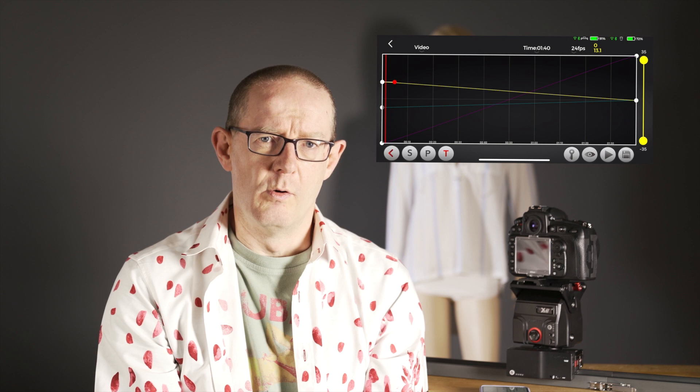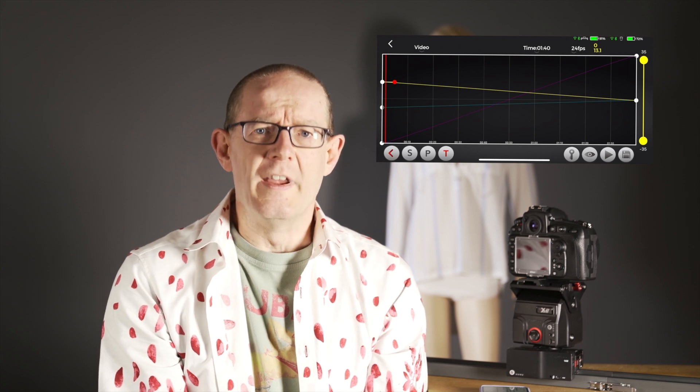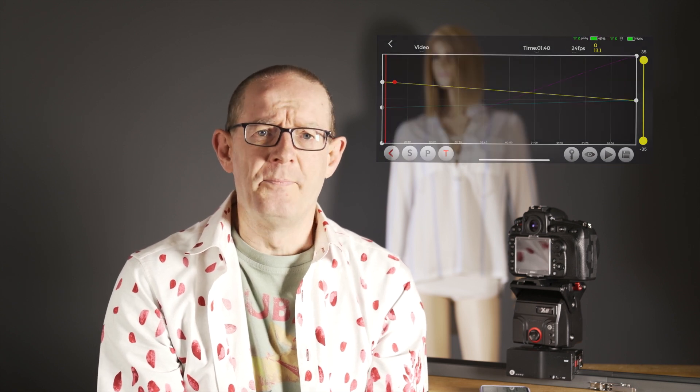Hi, this is John Tisbury and in this video we're going to concentrate on the iFootage Mocko app and, when using video, how to set up the timeline control within that app. I've got a setup here which I'll show you and demonstrate, but mainly we'll be concentrating on the app and how to use it and how to set that up.